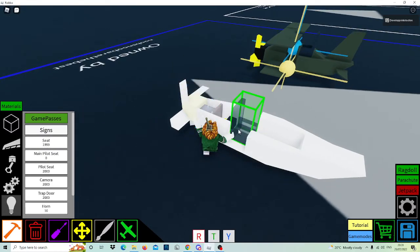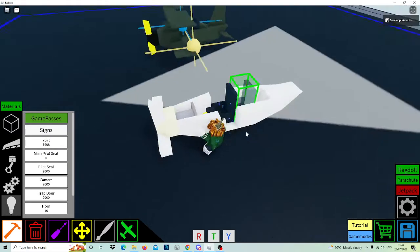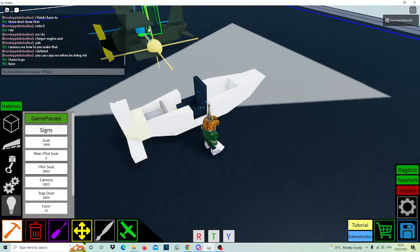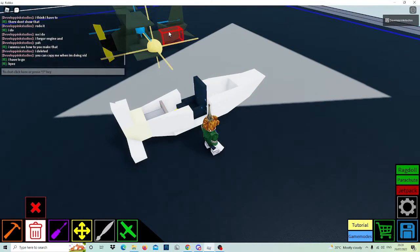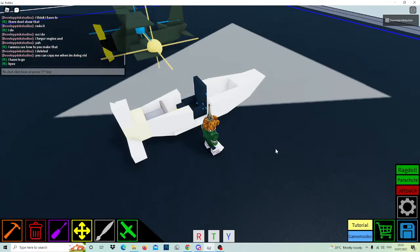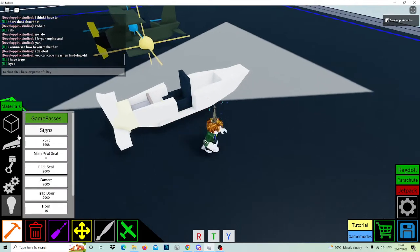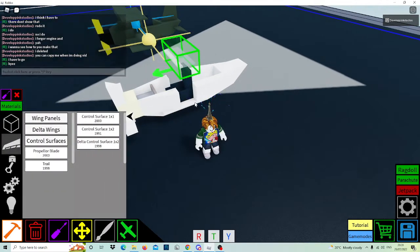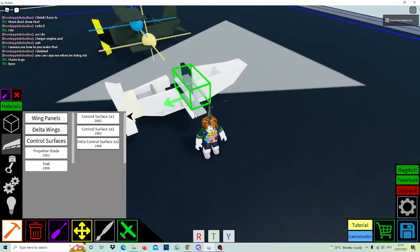Next you place your main seat, the main chair, so you can fly it. I'm putting a chair because I already got my main seat on this plane. After, place a control surface like this.